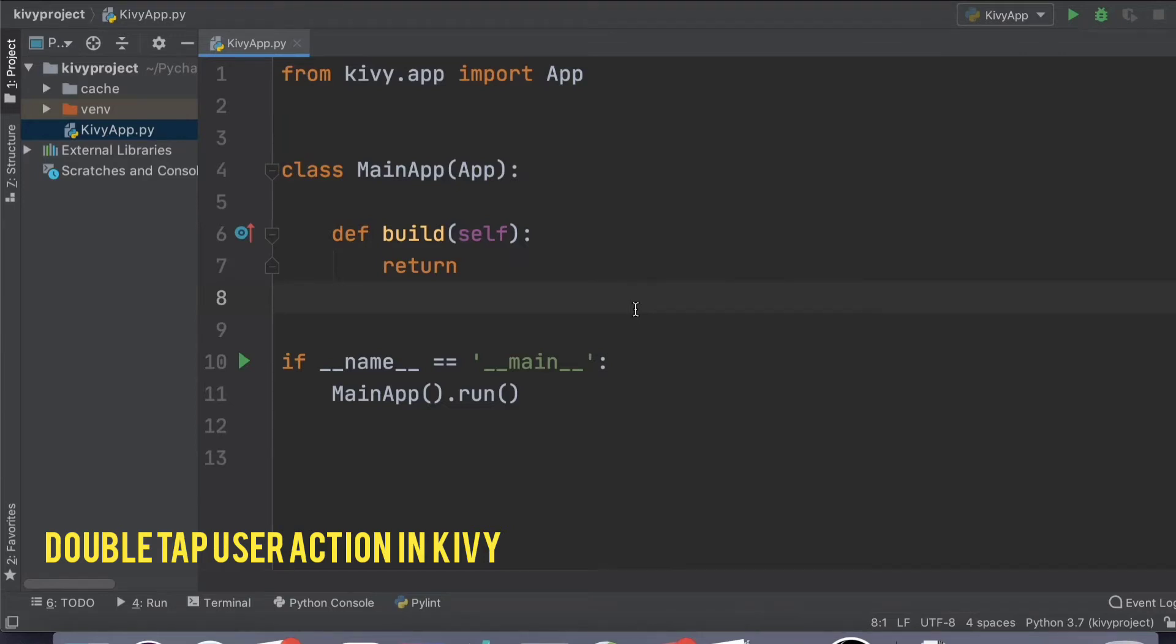In your Kivy application, if you want to find out if the user is double tapping or not, all you need to do is override the on_touch_down method. How do you exactly do it?